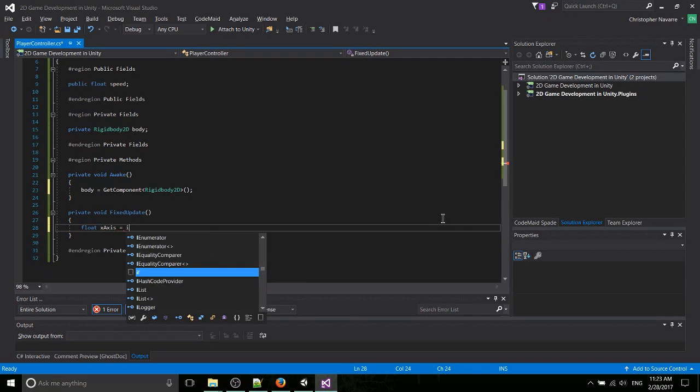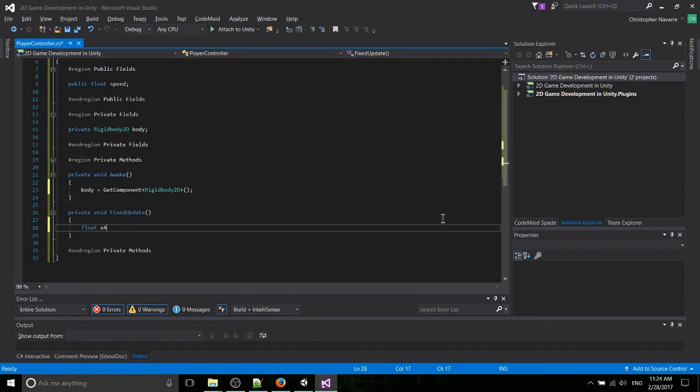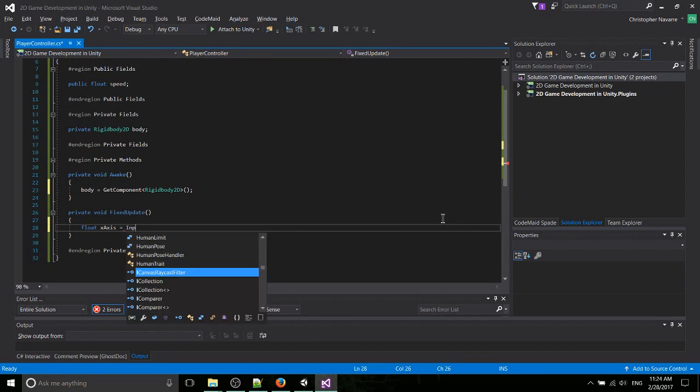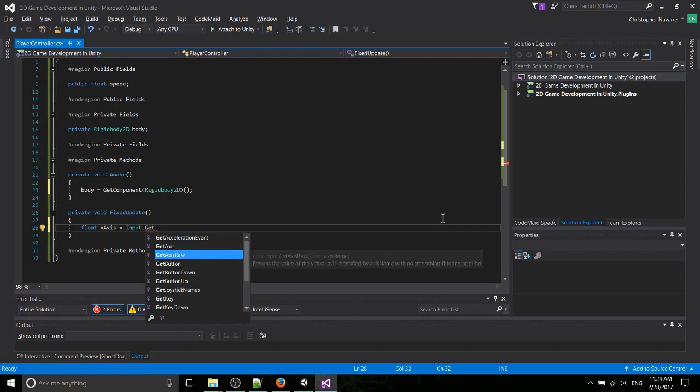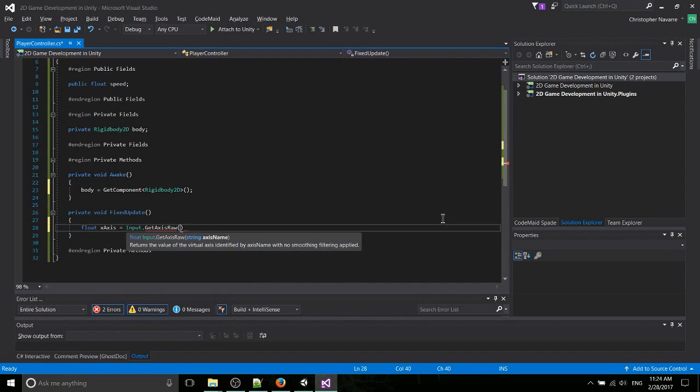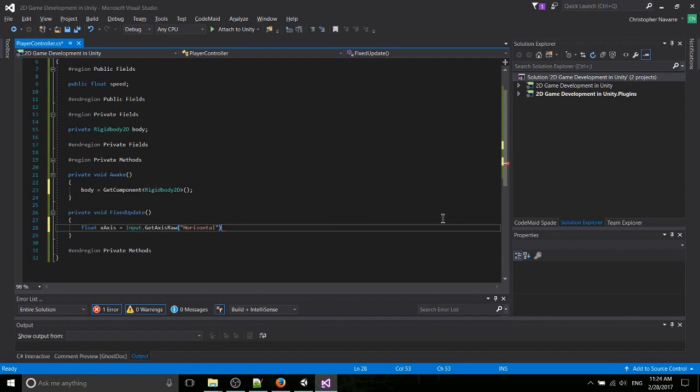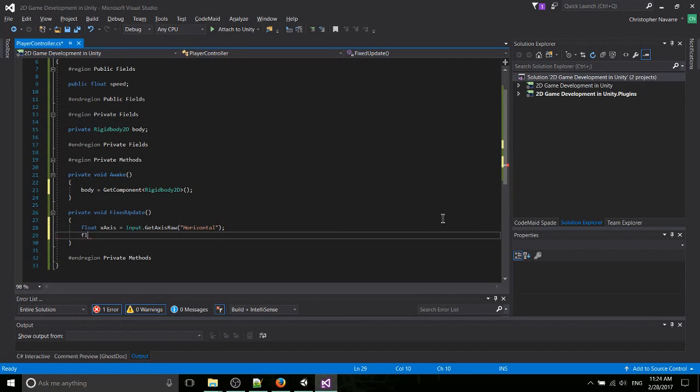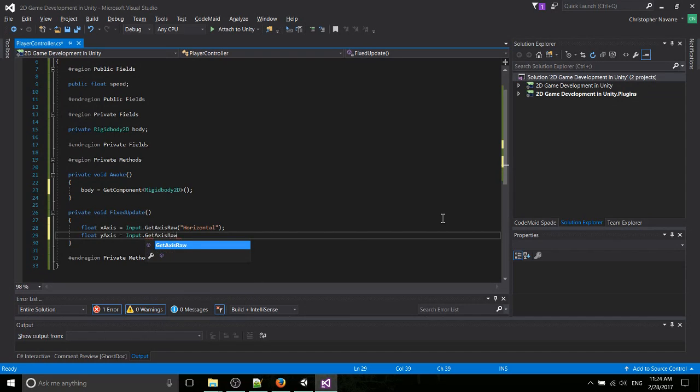So we're going to need a couple of new variables here in order to store that information. So we're going to use float x-axis equals input.GetAxisRaw. If you need the smoothing, you may want to use GetAxis, but 2D games generally have just been using GetAxisRaw, and it's fine for me. So we need to specify the axis, and that's going to be the horizontal axis. And then we need float y-axis, input.GetAxisRaw, and that's going to be vertical.